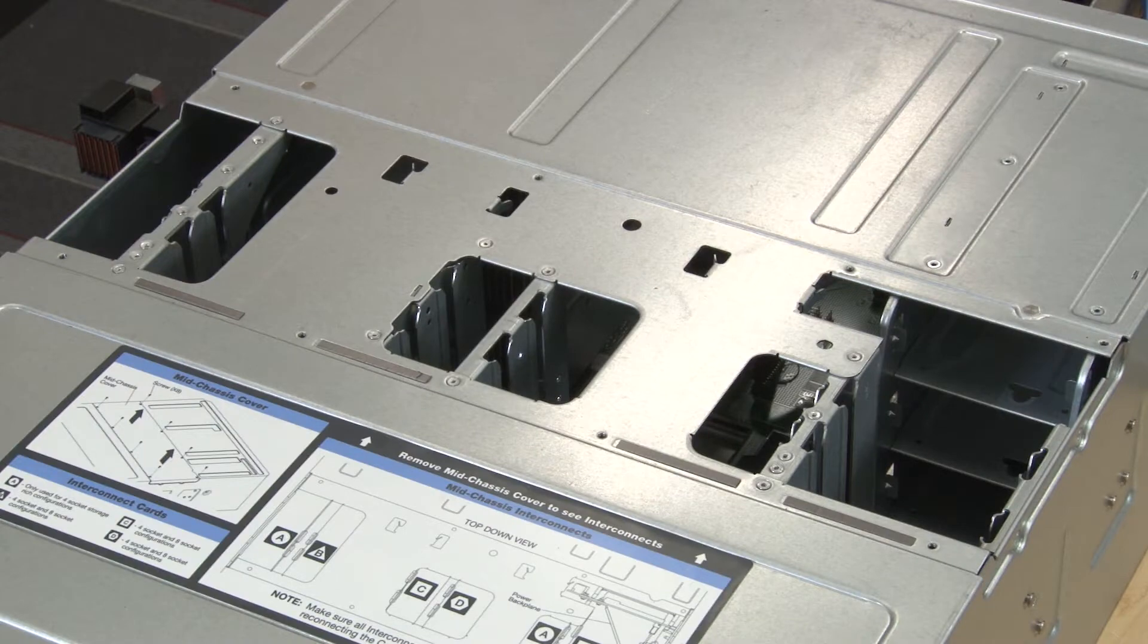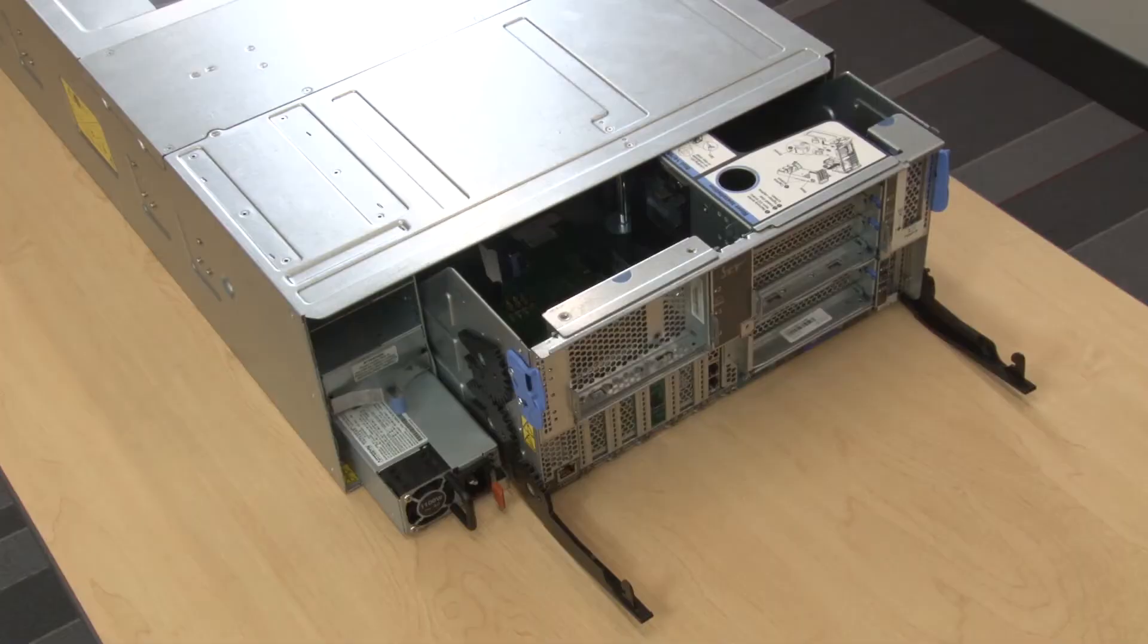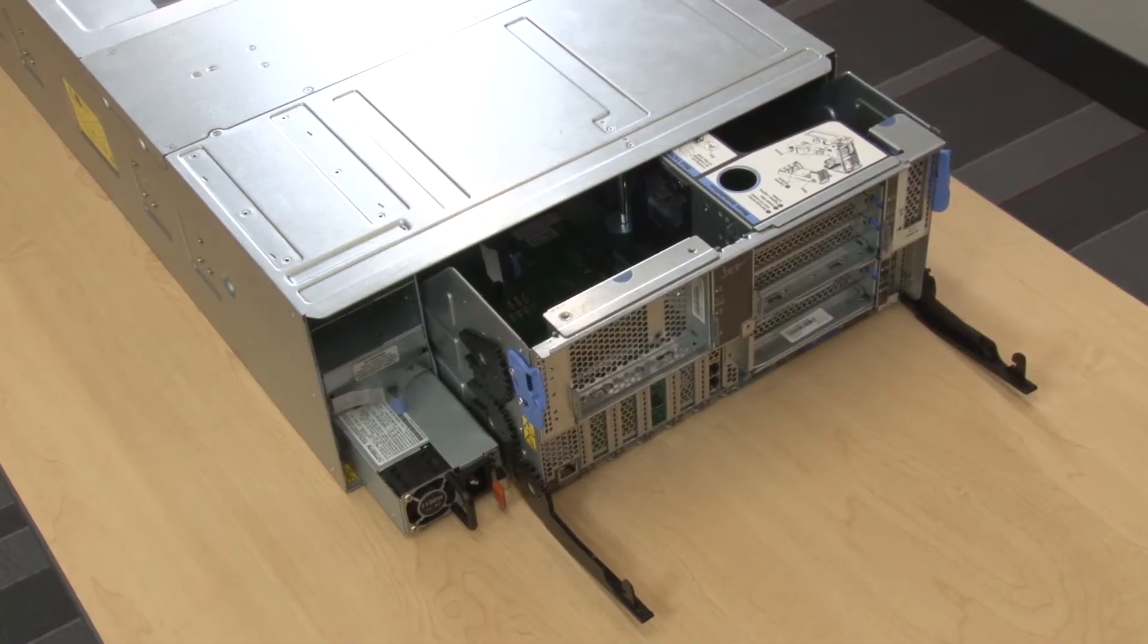Attention, before installing a midplane, make sure that all of the compute or storage trays, the I.O. tray, and all of the power supplies are removed from the server or slid partially out.